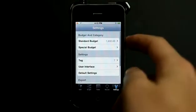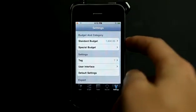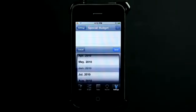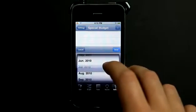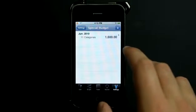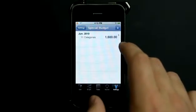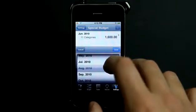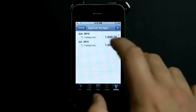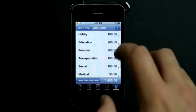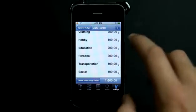Let's go into settings first, where we would set our standard budget of $1,600. You can also go in and add a special budget — let's say June is a good month, so we're going to add a little bit more for our special budget. We can also do one for other months, so let's do July. We've got different budgets here and we can set those budgets individually per month.